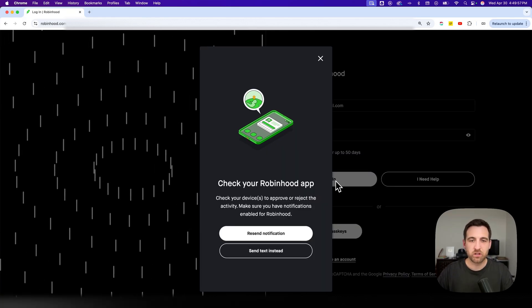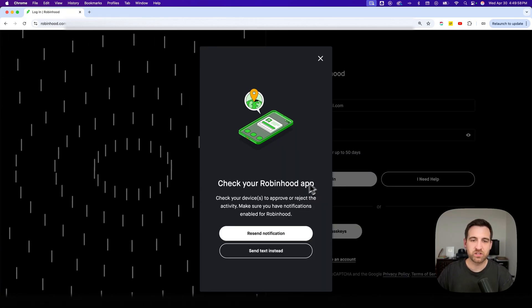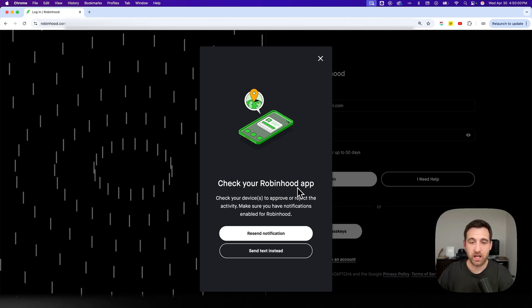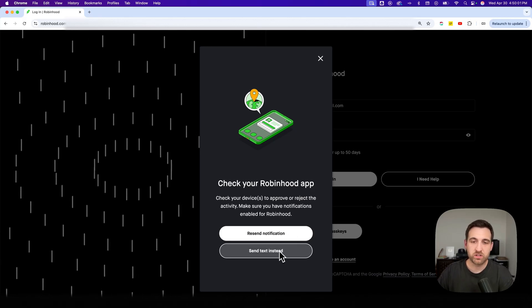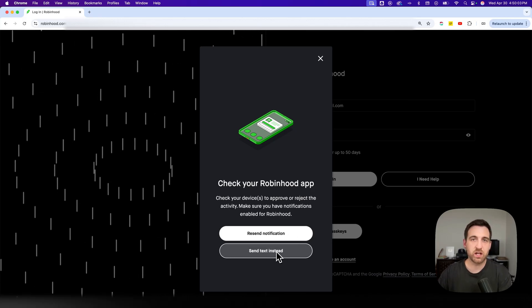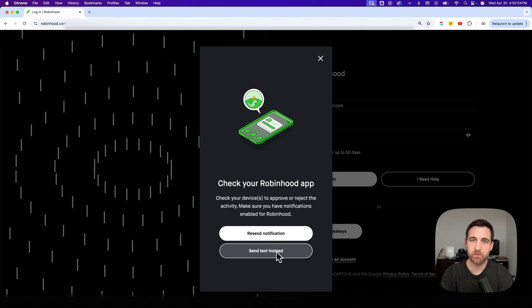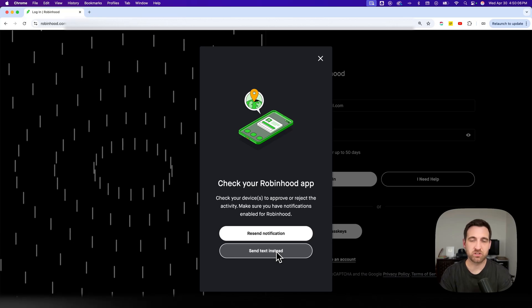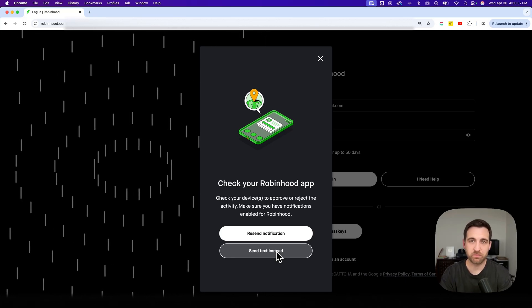After you've clicked login, you're going to see something like checking the Robinhood app or sending a text message. So if you don't have the app or you're not logged in on your app, you can actually send a text message.